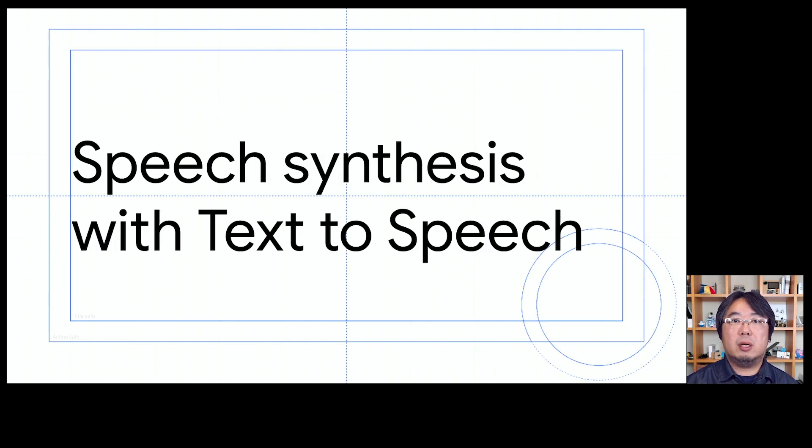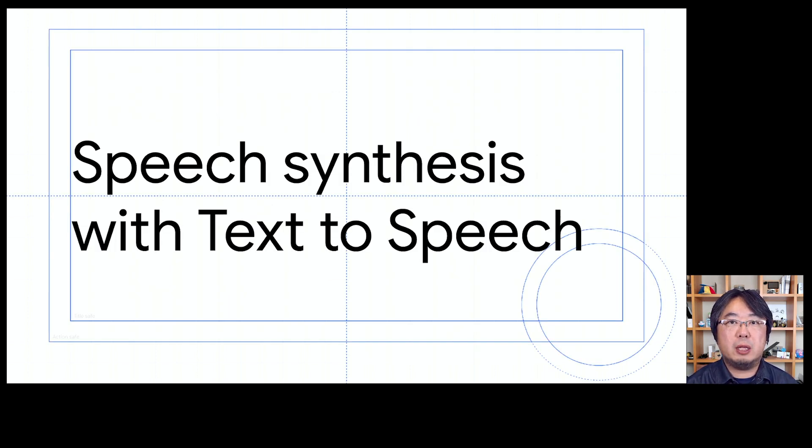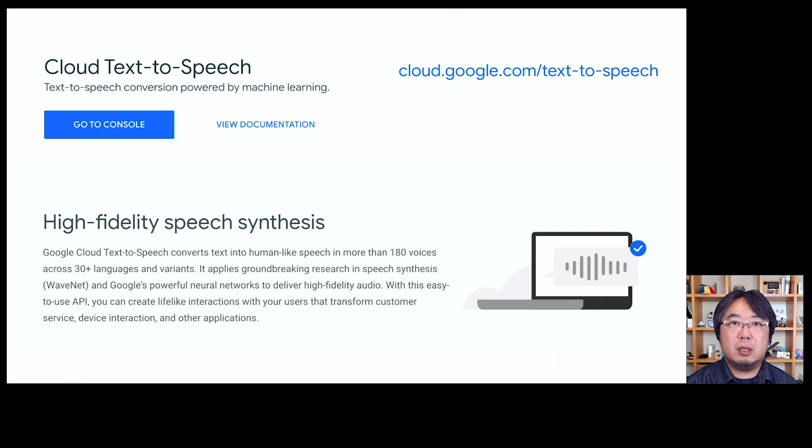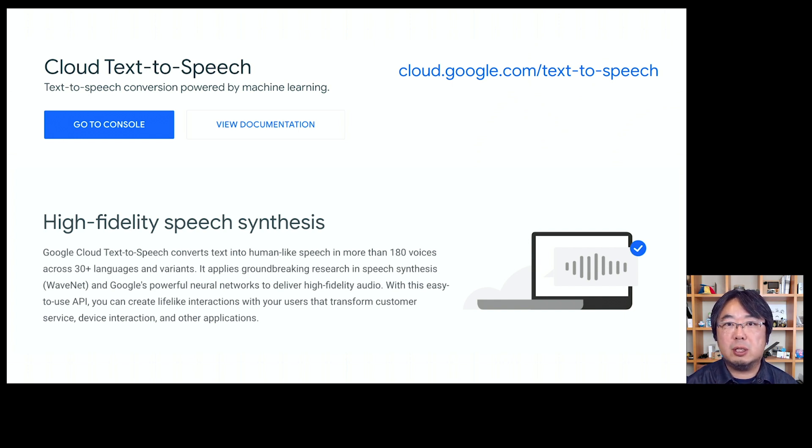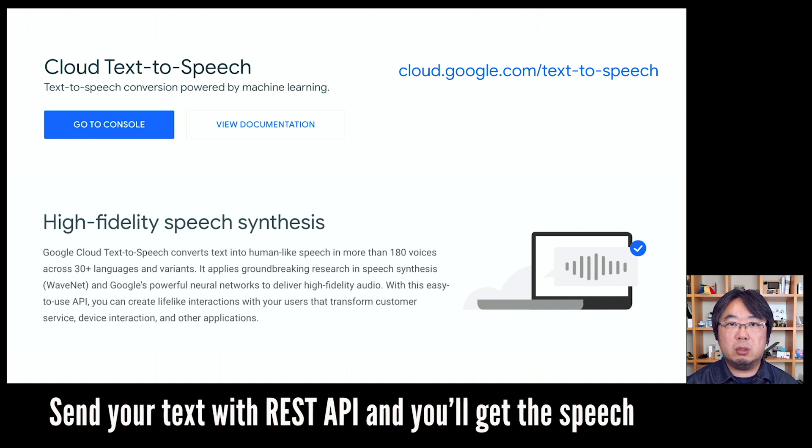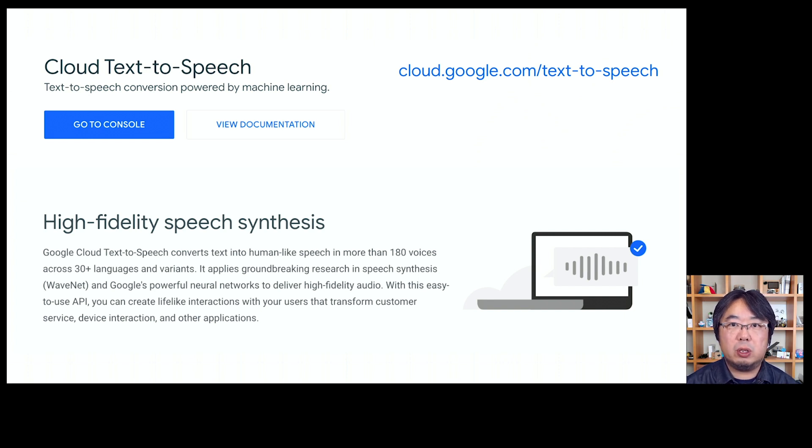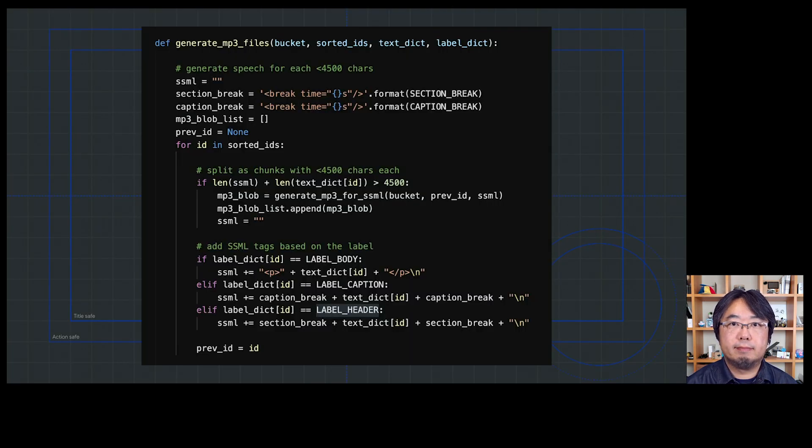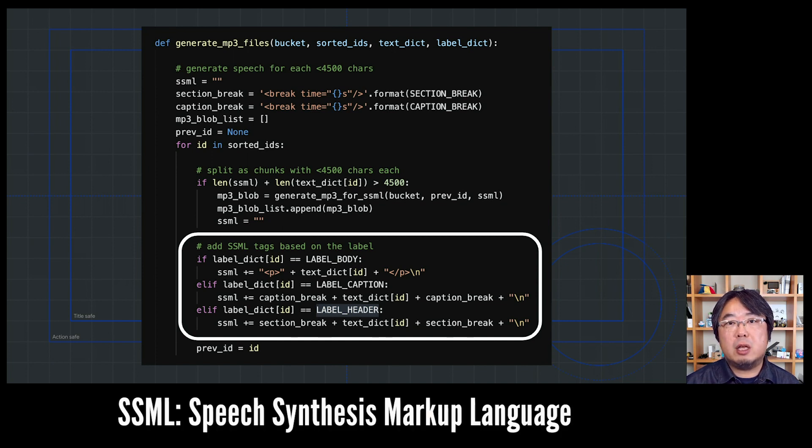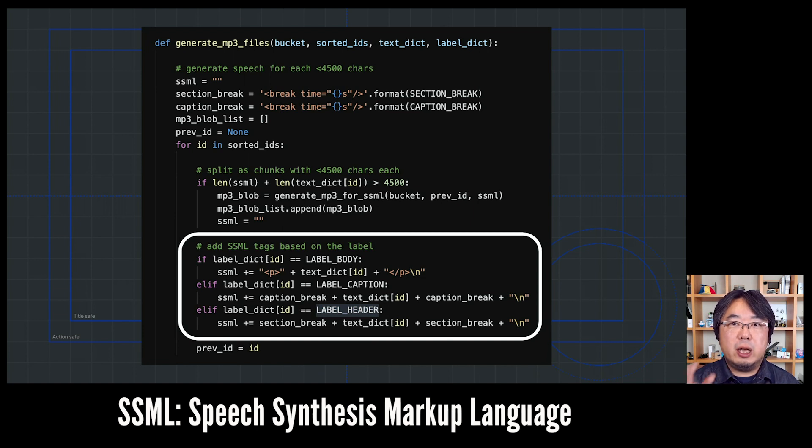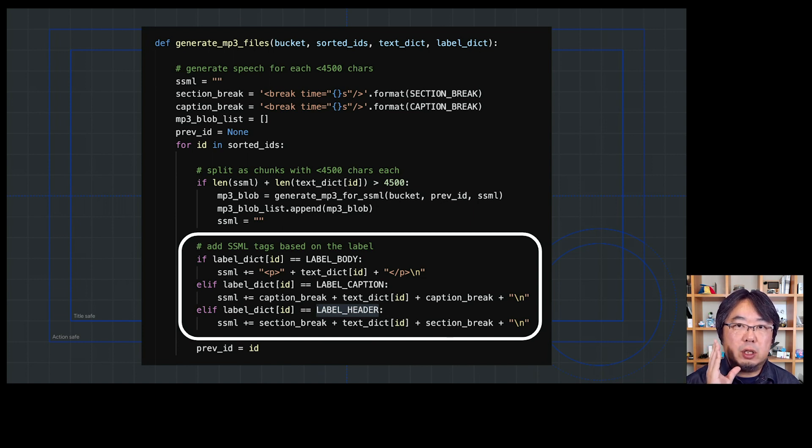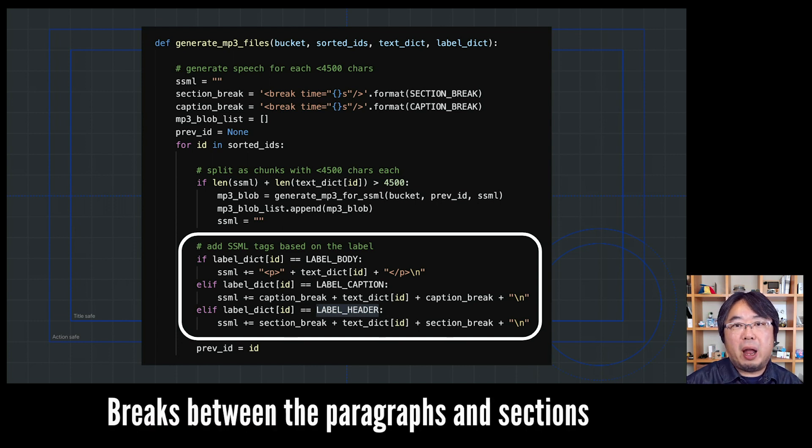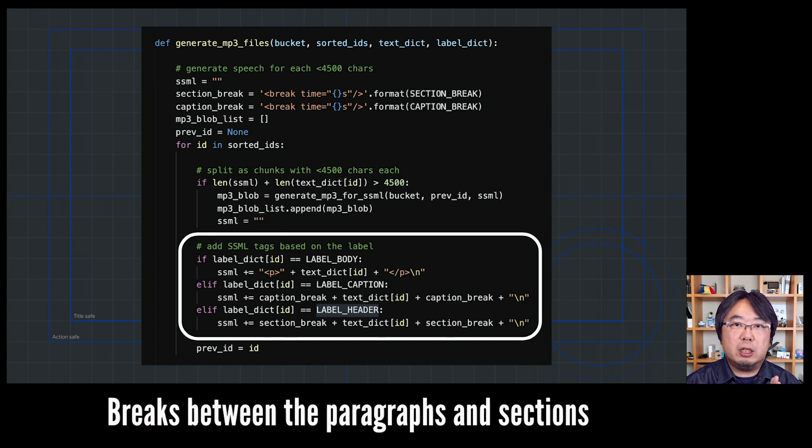Lastly, I used the text-to-speech API to synthesize the speech. Again, this is another pre-trained model based speech synthesis API. You don't have to have any expertise on using this. All you have to do is call the REST API and pass the text string to the API, and you'll get the generated audio. In this demonstration, I added some SSML tags for the speech synthesis so that it adds short breaks between paragraphs or longer breaks between captions and headers.